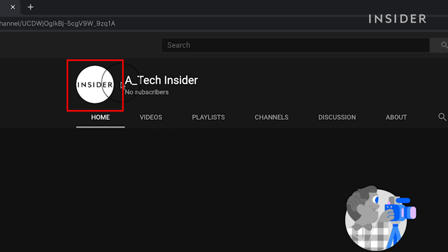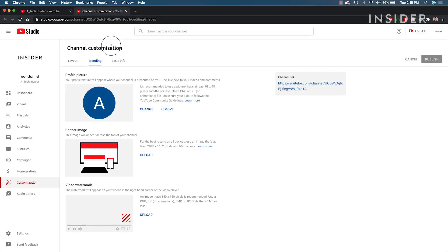Now, click your profile icon again. This will bring you to the channel customization page on YouTube.